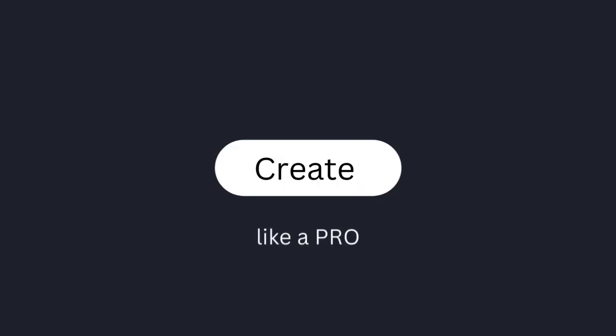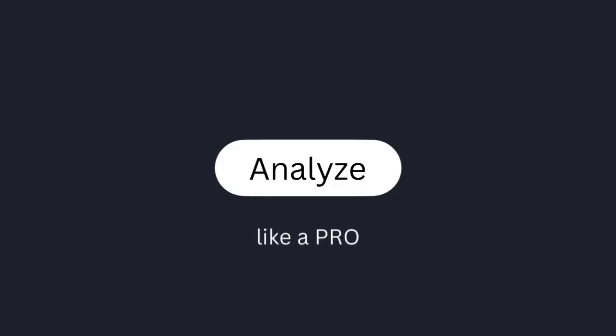With SocialBee, you'll have all the tools you need to create, schedule, analyze, and interact with your social media content like a pro. We'll see you soon.